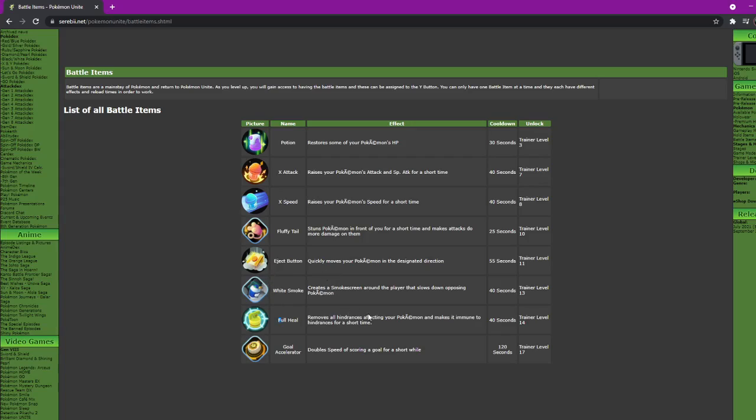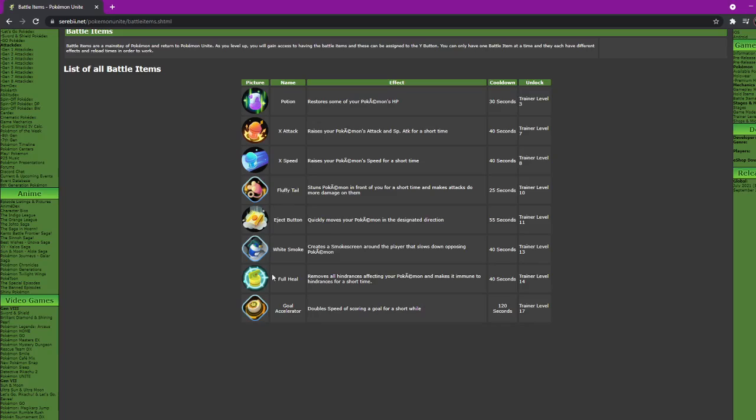Full Heal removes all hindrance effects from your Pokemon and makes it immune to hindrances for a short time. If you've played Smite, this is pretty much Beads. It'll probably help against Fluffy Tail. You just use it, you can't get stunned, knocked up, all that, and you can get away. 40 seconds cooldown, you get it at level 14.